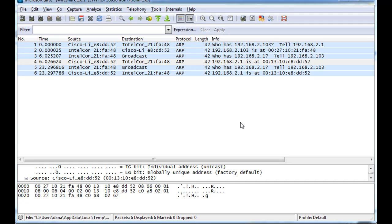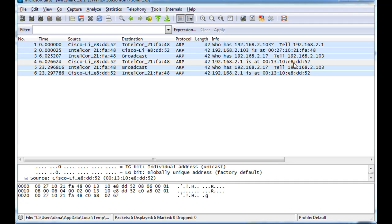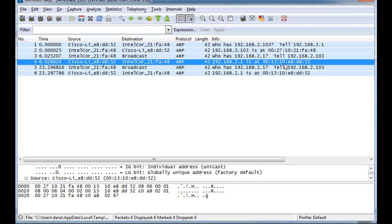So the point is, is that before my computer can request that webpage from the internet, or from the router, request and go to Yahoo and get that webpage, my computer needs to find out the MAC address of my Linksys router, so I can send the frame to the Linksys wireless router. So I have to resolve the MAC address first before I'm going to be able to get that Yahoo webpage.